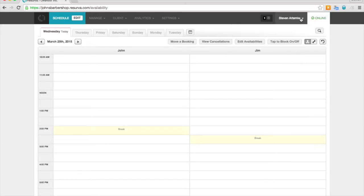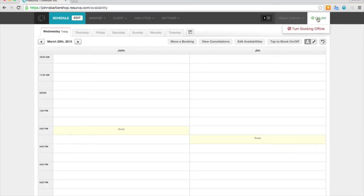You can see yourself here. You can edit your profile or sign out. And here you can take bookings offline and turn them back online.